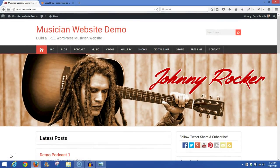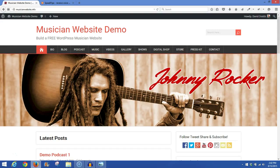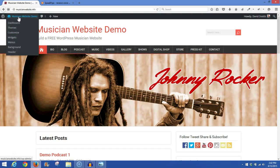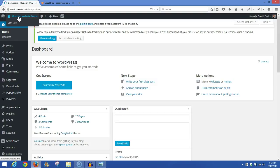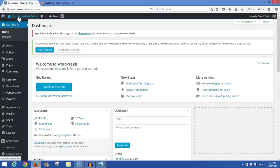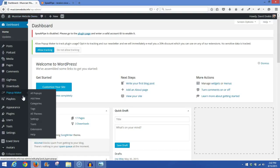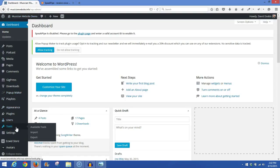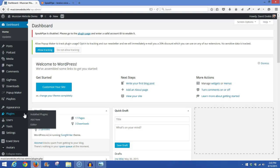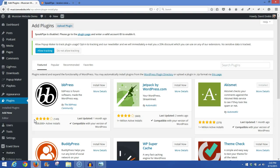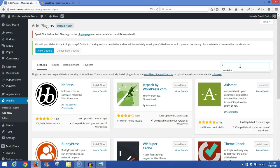Once back at your homepage on your own site, you'll want to go ahead and log in. Once logged in, go to your Admin on the back end, and then once we're there, we're going to go down to Plugins, Add New, and then in the Add New field up here on the right side, you want to put in SpeakPipe and Enter.